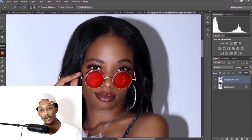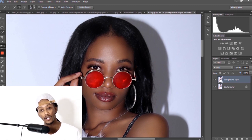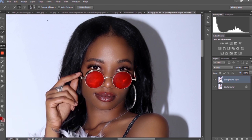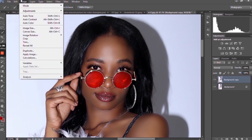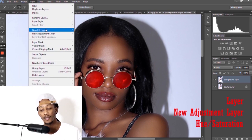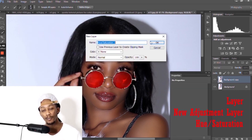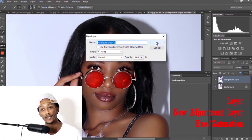Once you have your duplicate layer created, go to your quick selection tool and just select the glasses. If you're having a little trouble, hold down the shift key and click — maybe it'll do a better job of selecting it. Or you can use the lasso tool or even the pen tool. Next go to the layer tab, go to new adjustment layer, select OK on the pop-up.